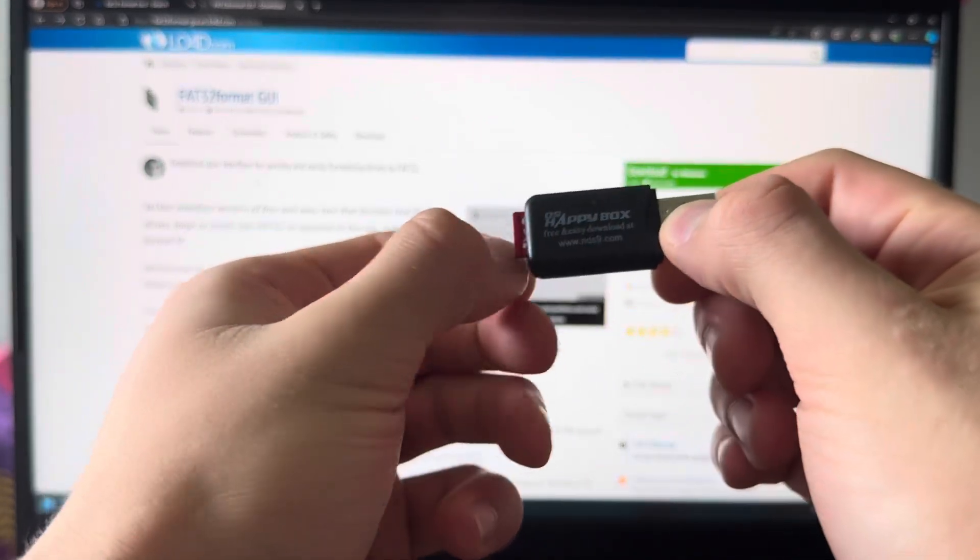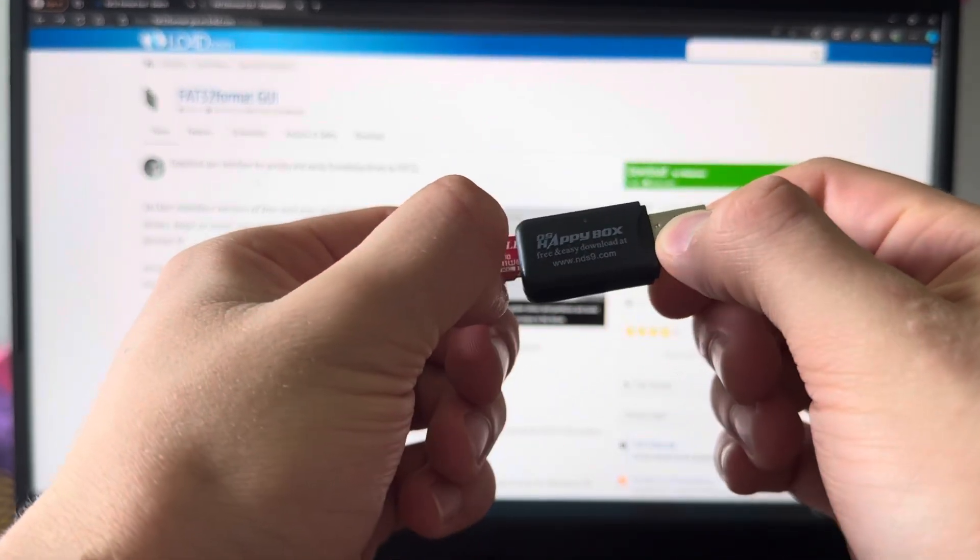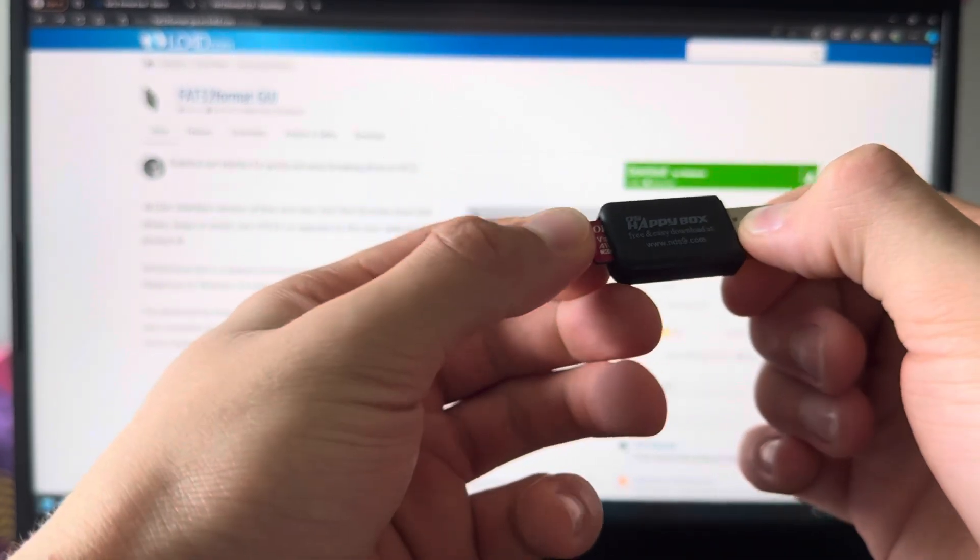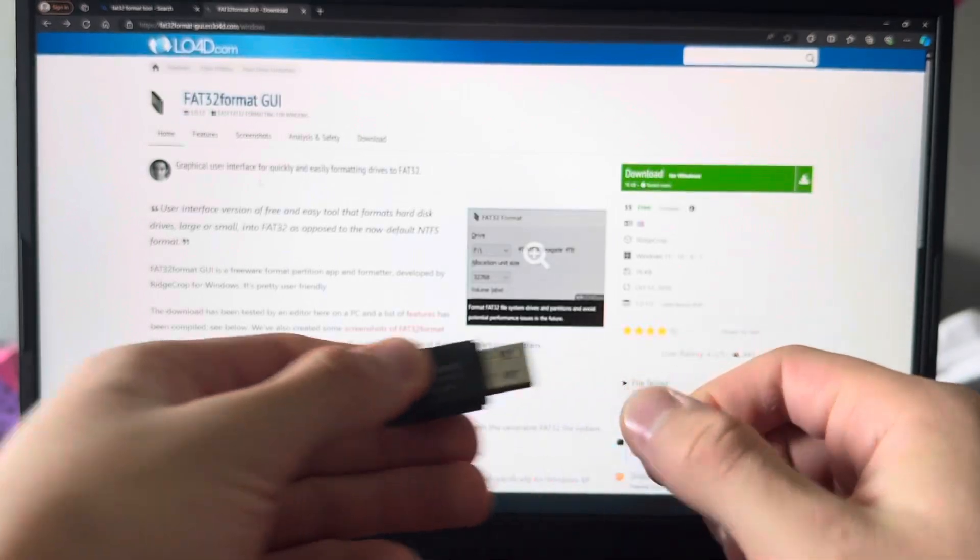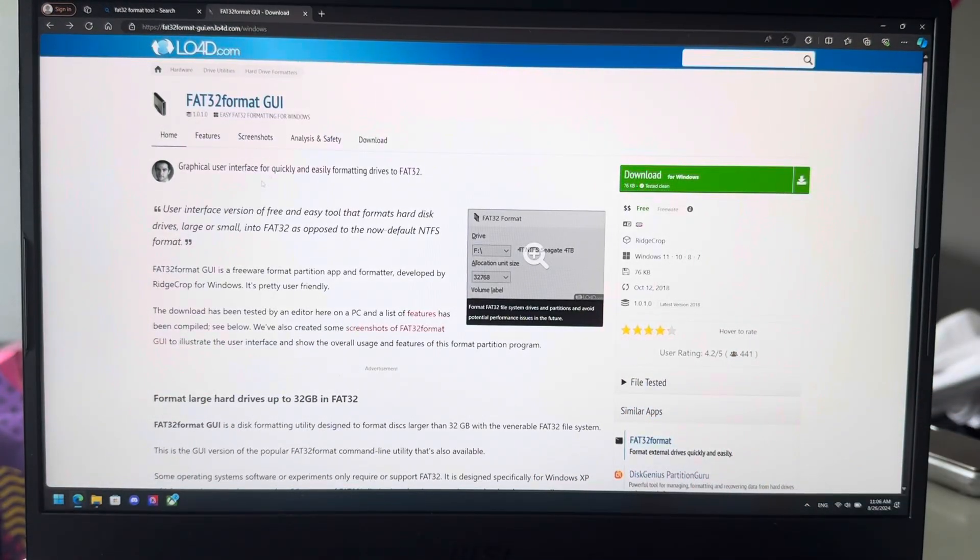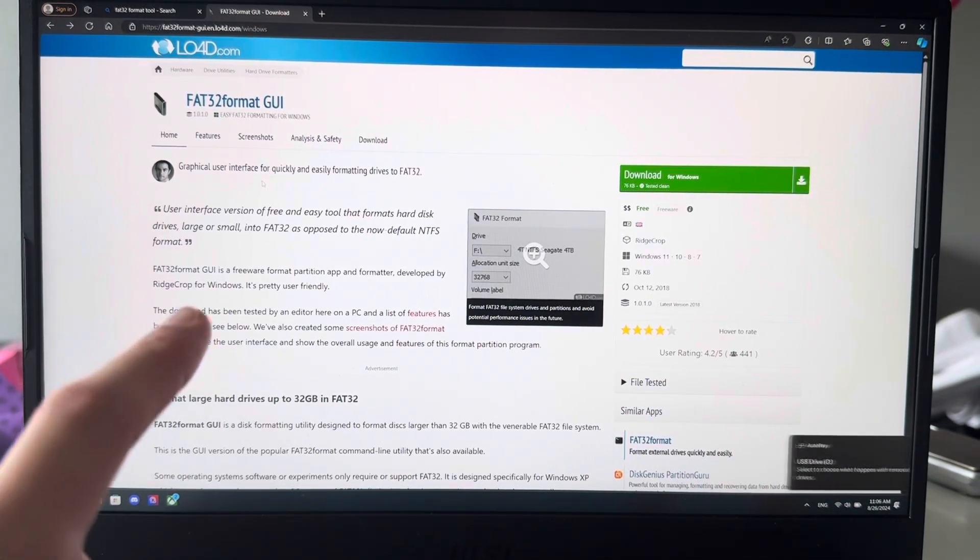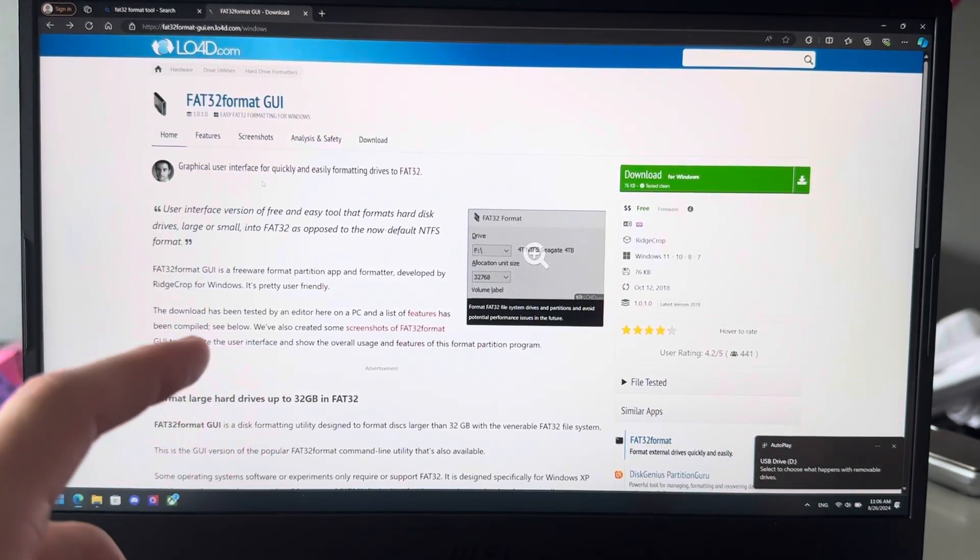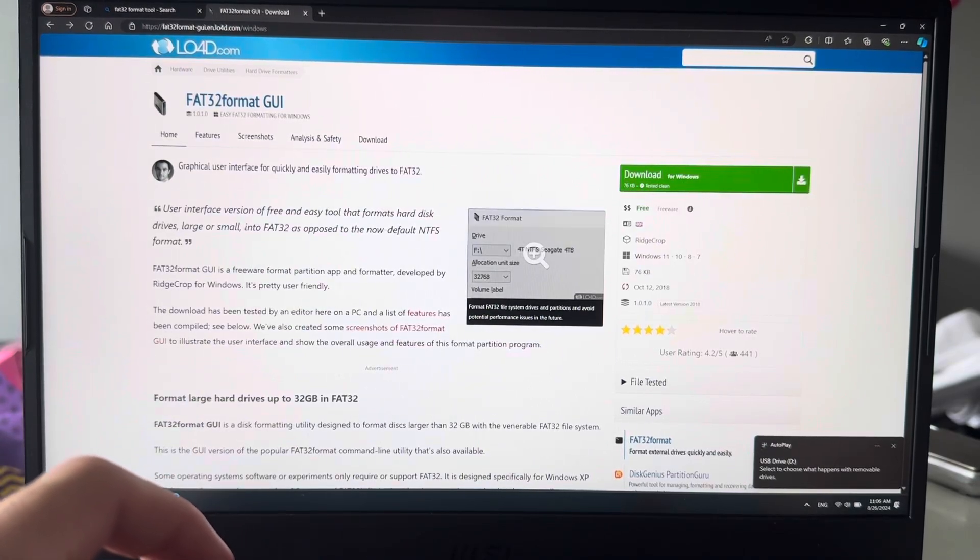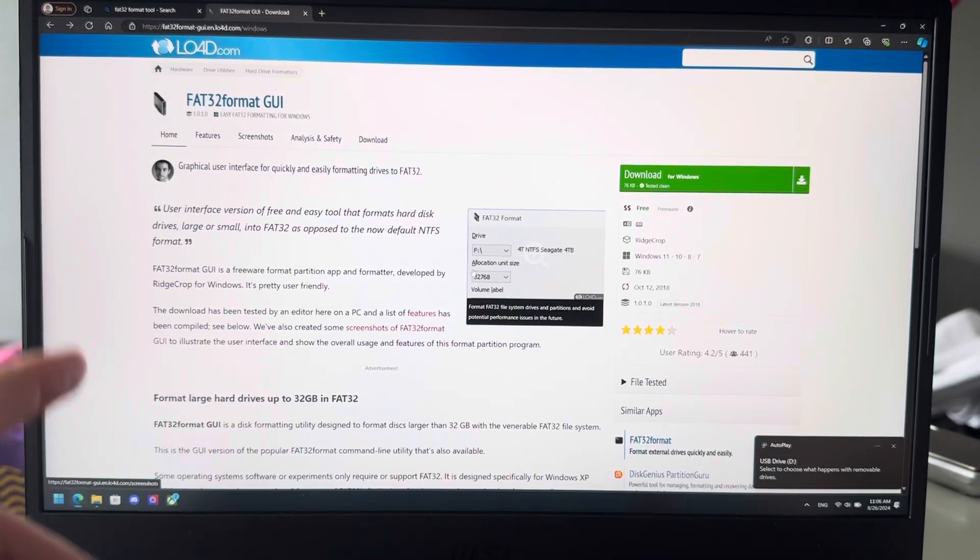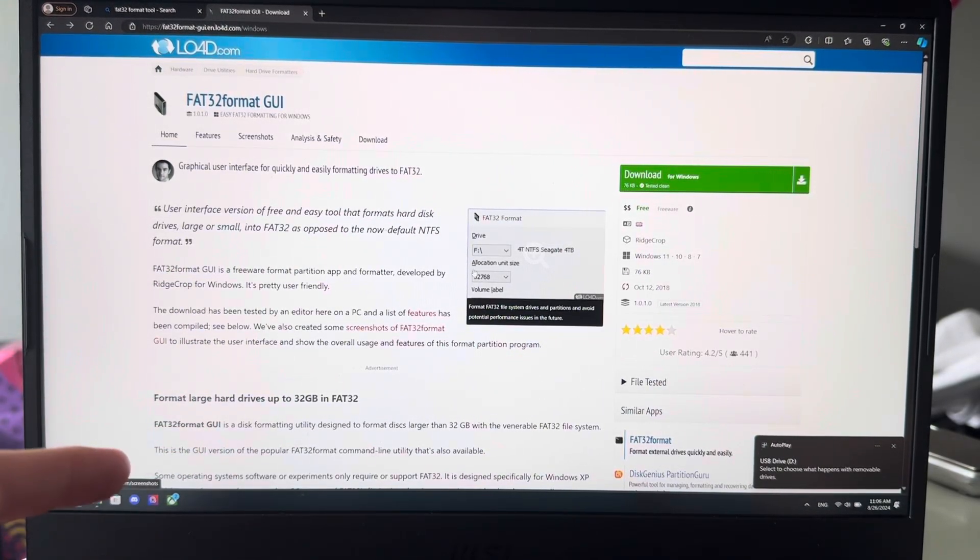All right, so this is how you format your 64 gigabyte SD card to FAT32. As you probably have seen, you can't do that in File Explorer. So first of all, plug it into your PC, then you're going to go onto this website which I have linked in the description.